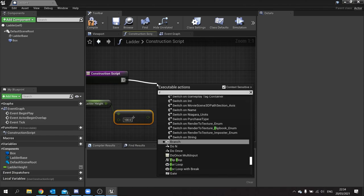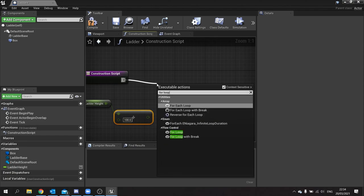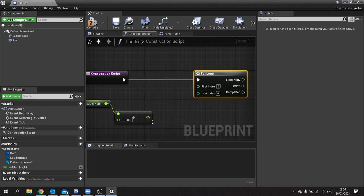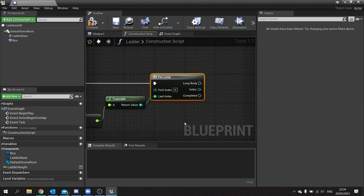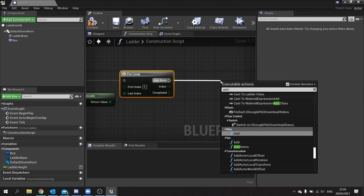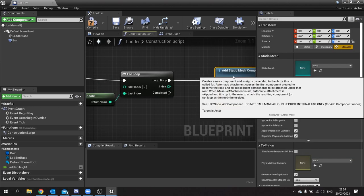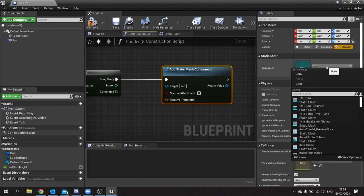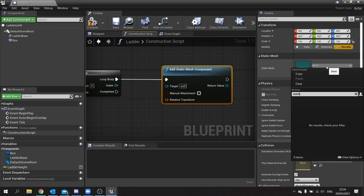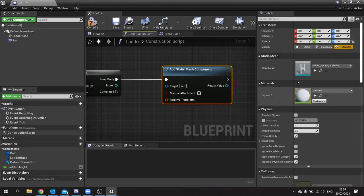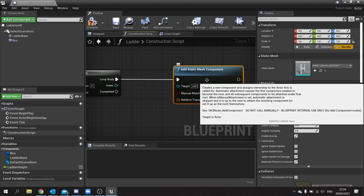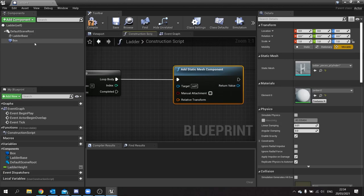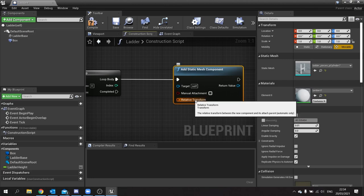This value goes into a For Loop, into the Last Index. In each loop body we're going to create a new static mesh using 'Add Static Mesh Component'. We then choose the middle pieces of the ladder — in my case that's Ladder Component 7. We need to change where each piece connects, so we move them using their relative transform, which is relative to the root of the actor.